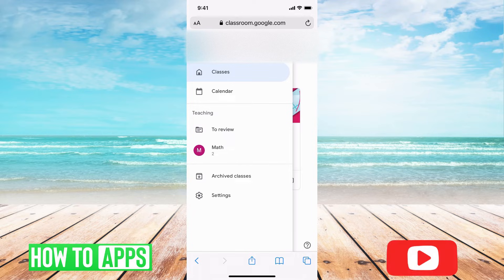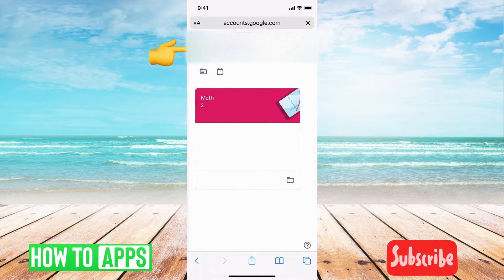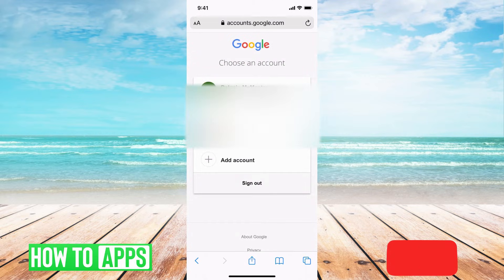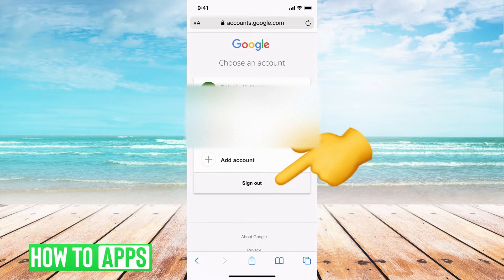All you have to do is hit on your email, which is at the very top underneath your name, and that will bring you to the Google Account page. Then all you have to do is hit the Sign Out button.